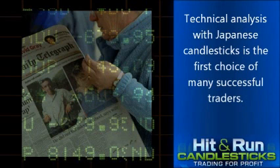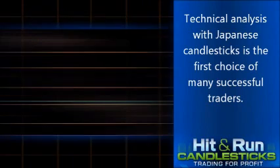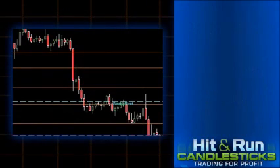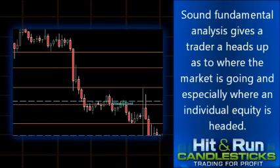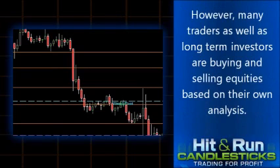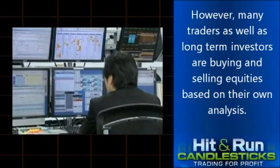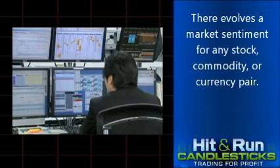Technical Analysis with Japanese Candlesticks is the first choice of many successful traders. Prices are driven by fundamentals, or rather the anticipation of fundamentals. Sound Fundamental Analysis gives a trader a heads-up as to where the market is going and especially where an individual equity is headed. However, many traders, as well as long-term investors, are buying and selling equities based on their own analysis. There evolves a market sentiment for any stock, commodity, or currency pair.